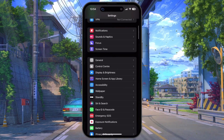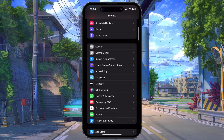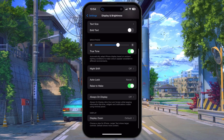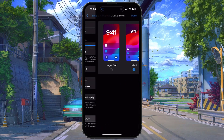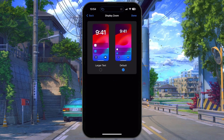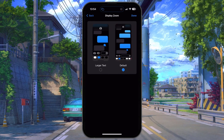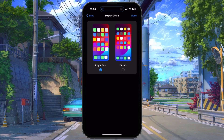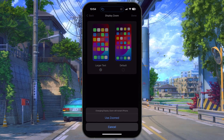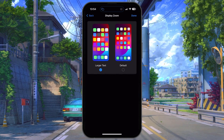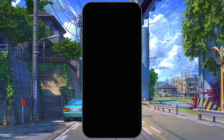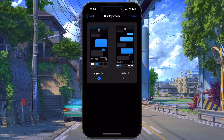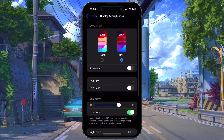From here, head to Display & Brightness. Under Display, tap on Display Zoom. This option will be set to Default and you can change it to larger text. After selecting Done and Use Zoomed, your screen will turn black for a second, and then you can exit your settings to preview the change in size.